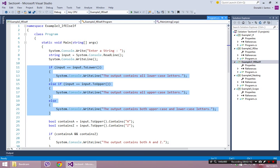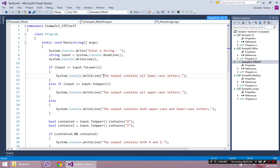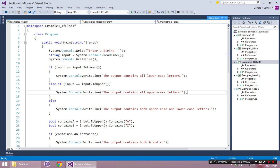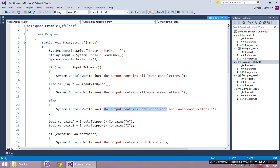This example is a three-scenario situation. I can tell what the scenarios are by what the output says. The output either contains all lowercase letters, or all uppercase letters. And if both of those conditions are false — not all uppercase and not all lowercase — then the only possibility left is a combination of both uppercase and lowercase letters.